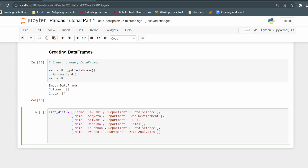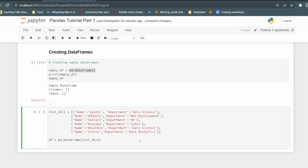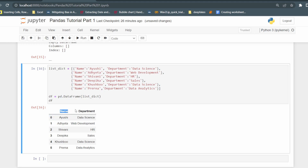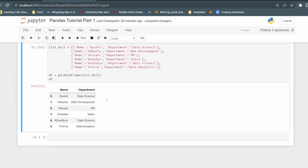So we pass this list of dictionaries into 'pd.DataFrame()' and assign it to 'df'. It is good practice to name the data frame 'df' since that is a universal convention. If I print 'df' you can see it is converted into a table with columns 'name' and 'department', along with an index. The rows show: Ayushi - Data Science, Adhita - Web Development, Shivani - HR, Dipika - Sales, and so on. That is how you create a data frame from a list of dictionaries.